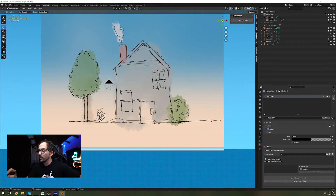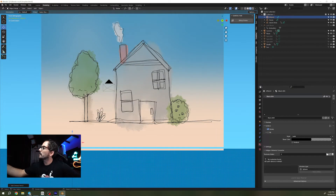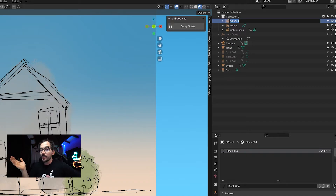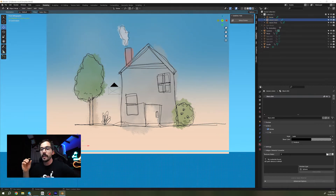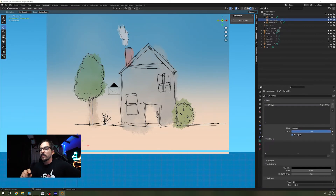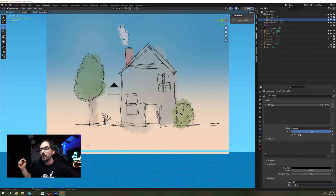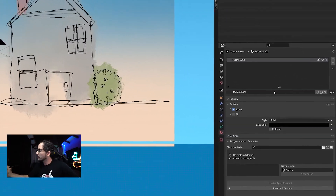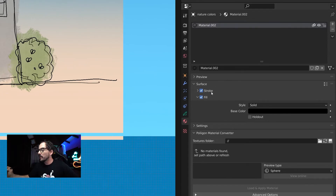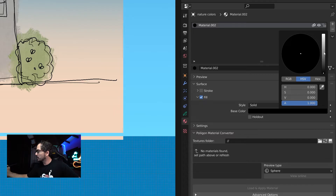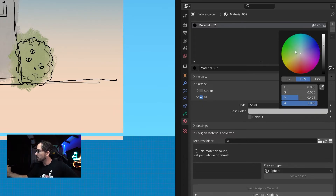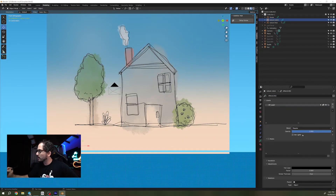So we're going to go back to object mode, Shift+A, Grease Pencil blank, rename this to 'nature colors,' and now we're going to add the materials. Before adding the materials we're going to go to Object Data Properties and choose to not have the 'Use Lights' option selected. If you use lights then the colors are not going to be exactly the ones that you're going to use for your materials.